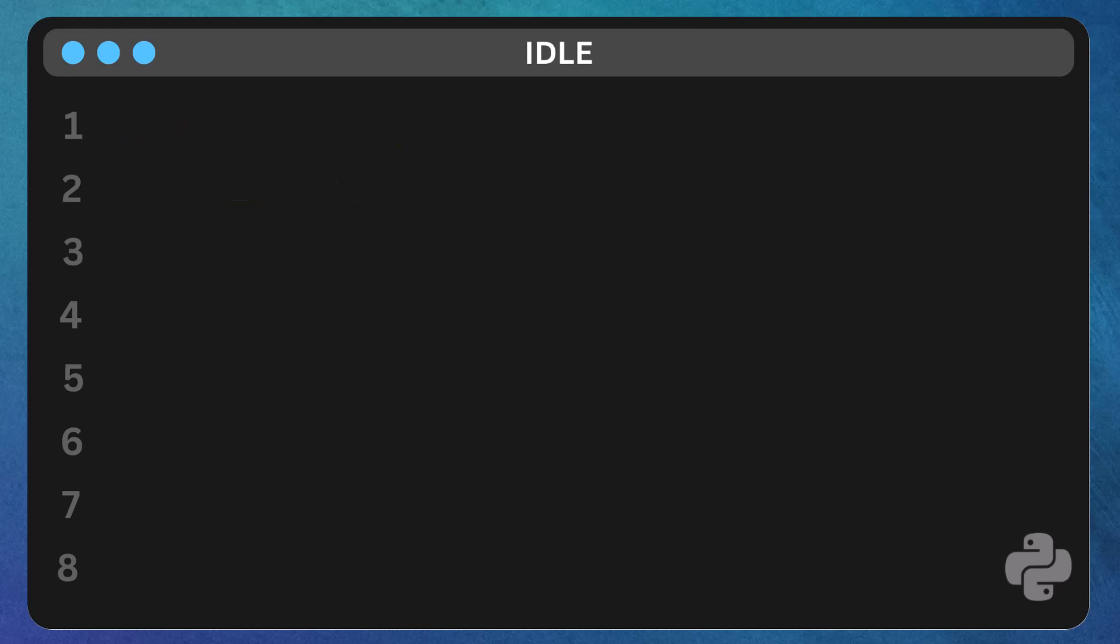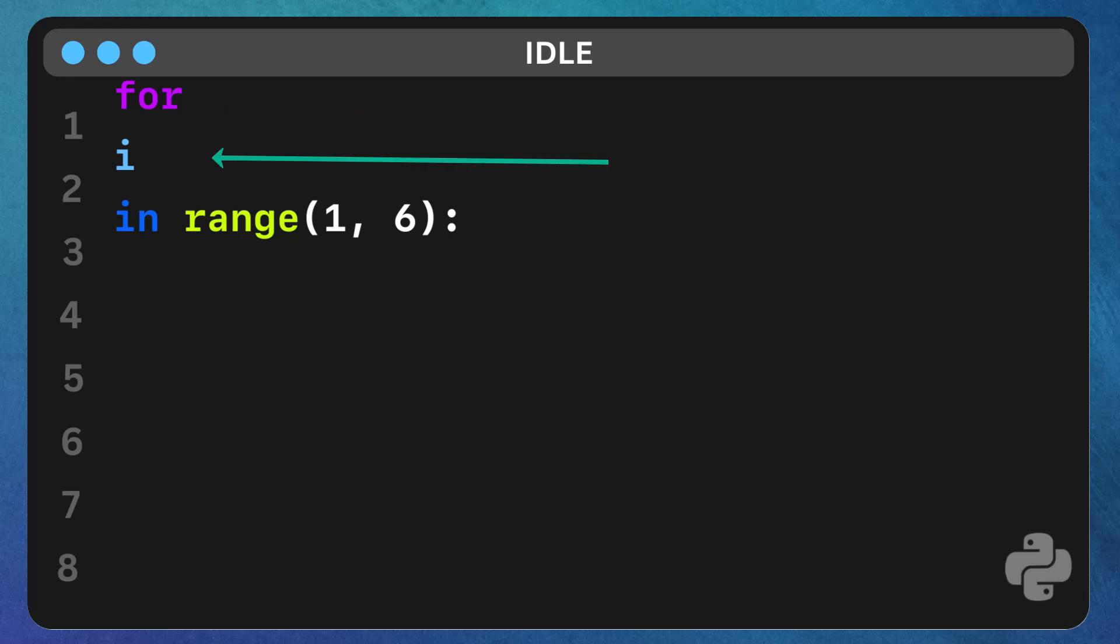Let's break down the syntax step by step. For - this is the keyword that tells Python we're starting a loop. i - this is a variable that we choose. It could be x, num, or any other name.